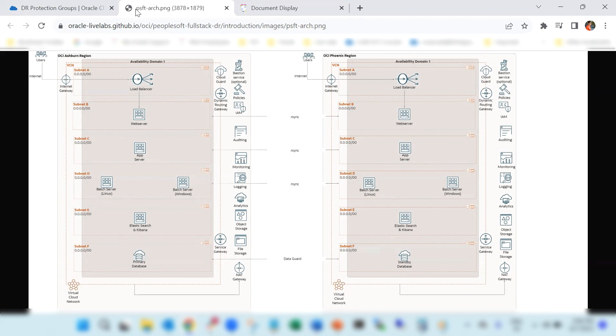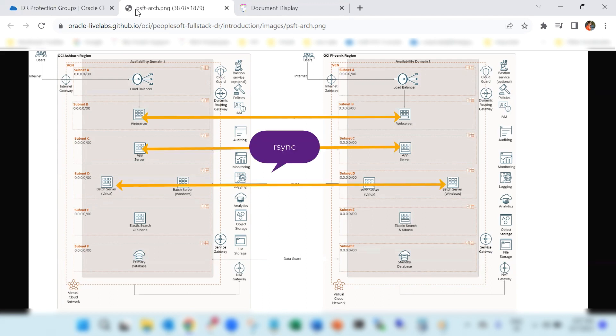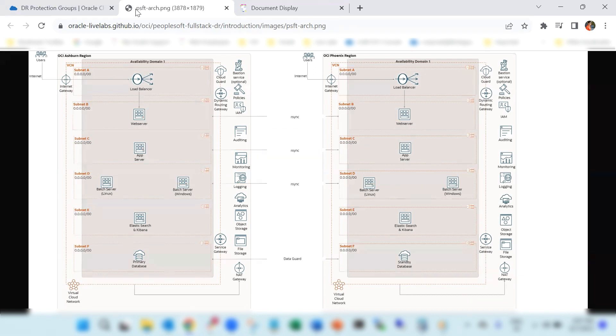Also, we have enabled files and folders synchronization between Ashburn and Phoenix region for application server, web server, and process scheduler server nodes using rsync method. This will keep the DR nodes in sync with the changes happening in the primary region.